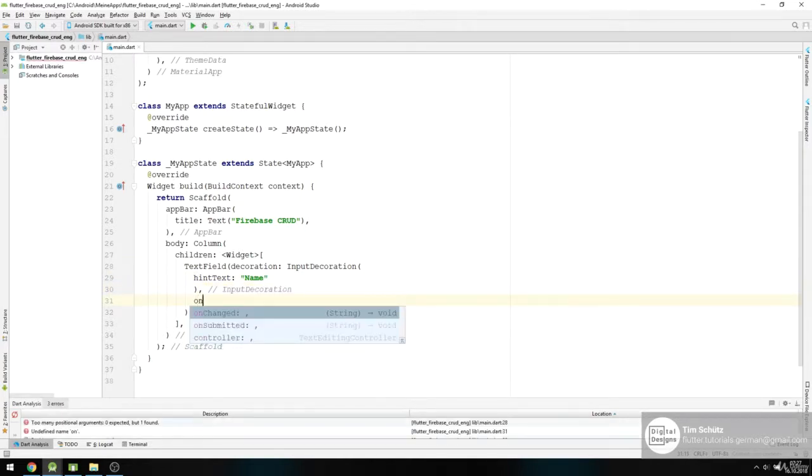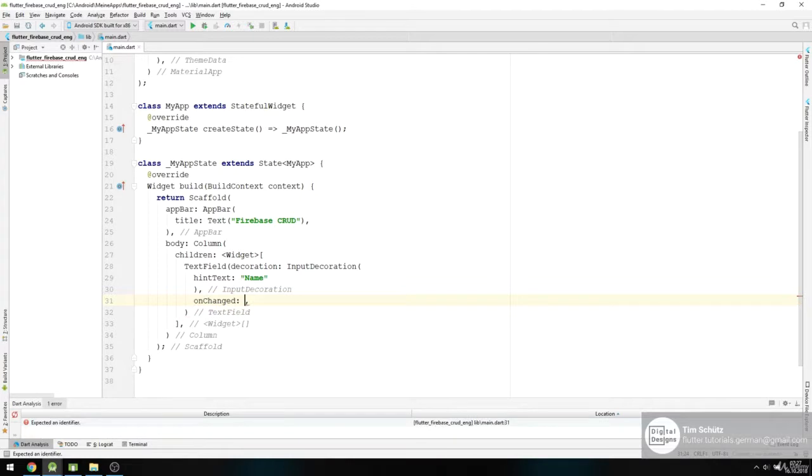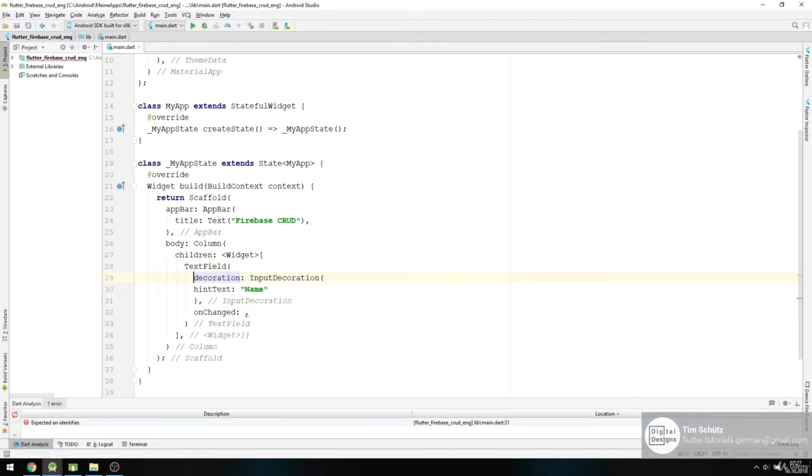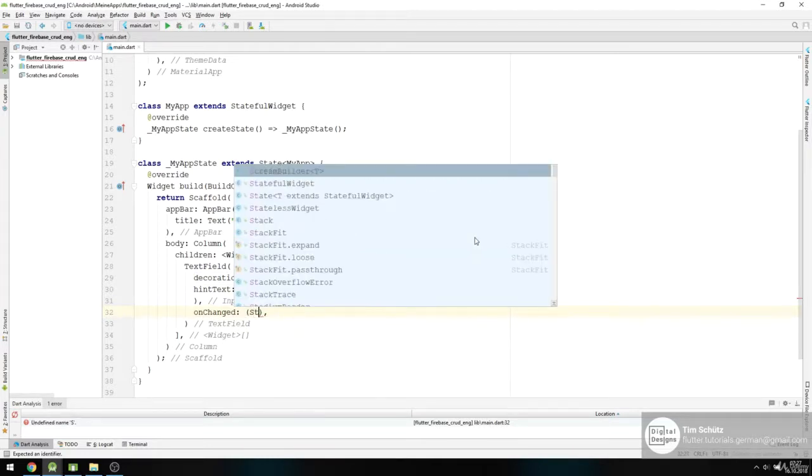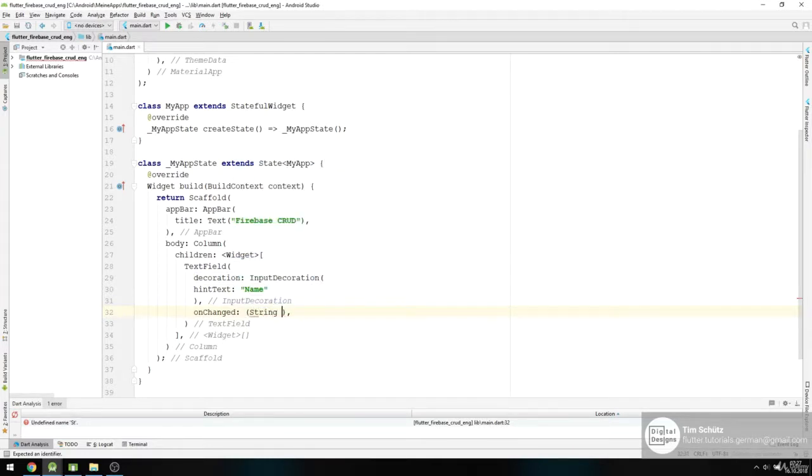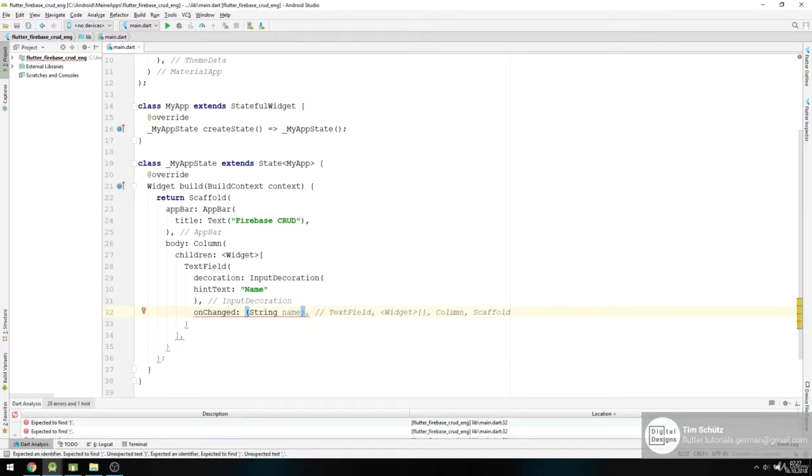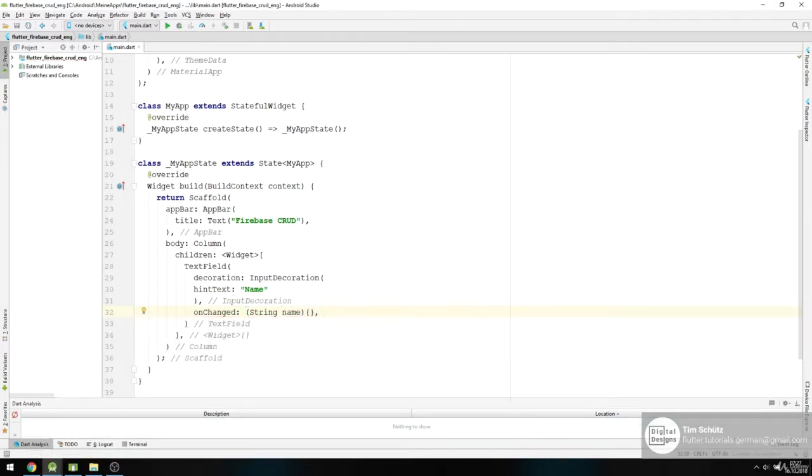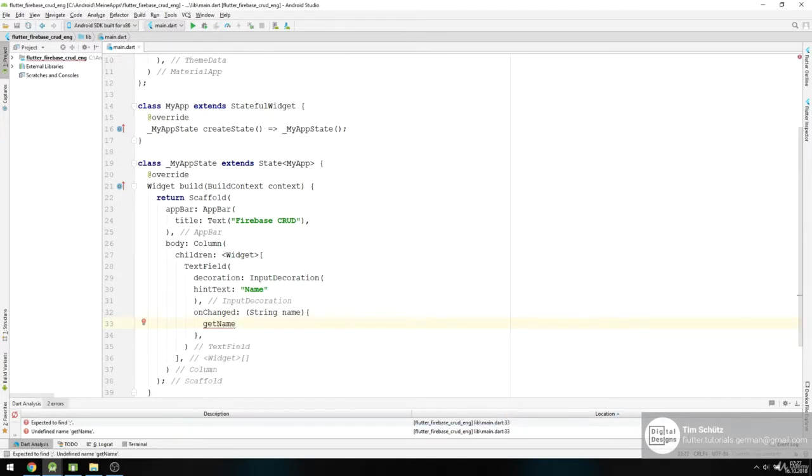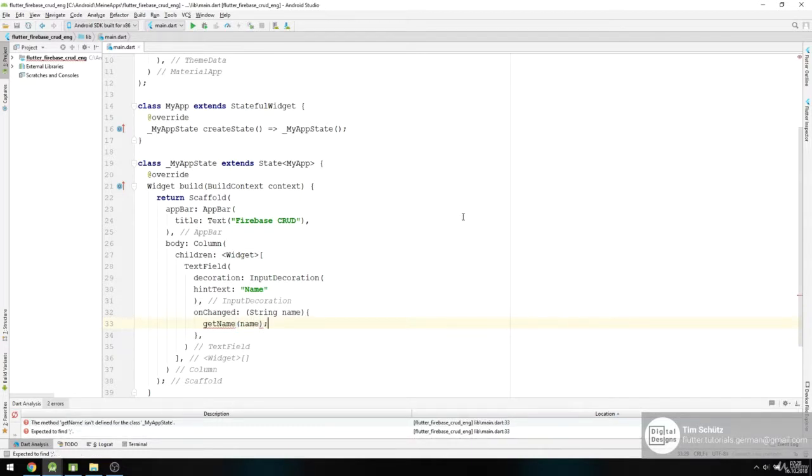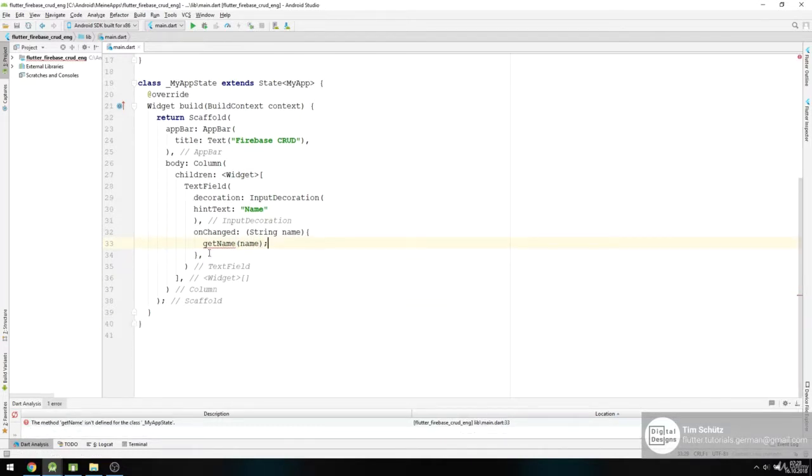And onChanged, we get a string name, and then we want to call a method called getName and give it the name. We will create this method shortly.